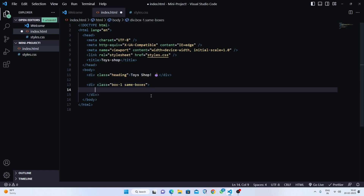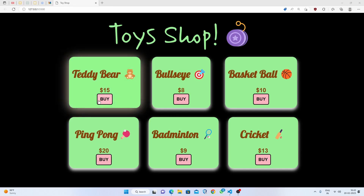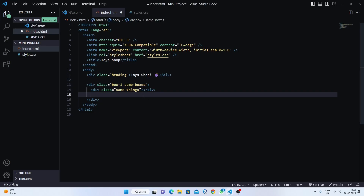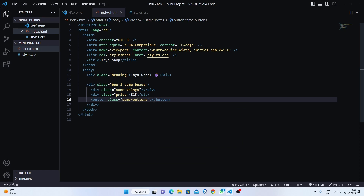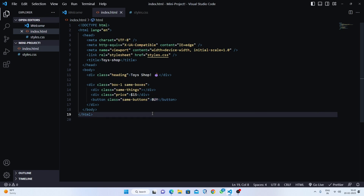Inside that div we'll make one more div and name it 'same-things'. After this we have the price, so we'll make another div named 'price' and write the first price as fifteen dollars. Then we'll make a button and give it a class of 'same-buttons' — if we style 'same-buttons' then all buttons will be styled automatically. We'll write 'BUY' in all capital letters. Now we'll go live to see the result.